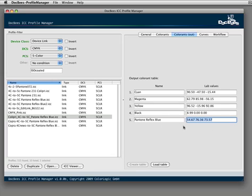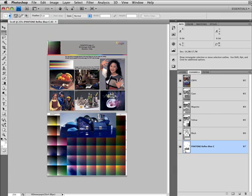In addition, the LAB colors of that Pantone Reflex Blue color can be typed in. Where do I get this color from? I use Photoshop for that.